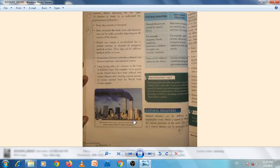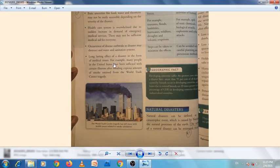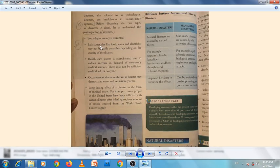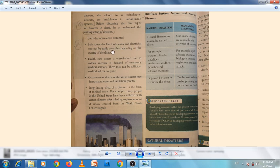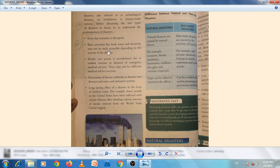Consequences of a disaster: everyday normal life is disrupted; basic amenities like food, water, and electricity may not be easily accessible depending on the severity of the disaster. Write these points.